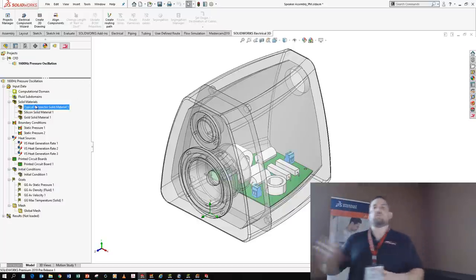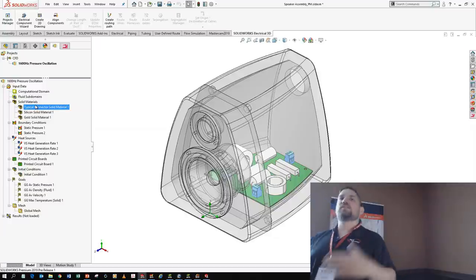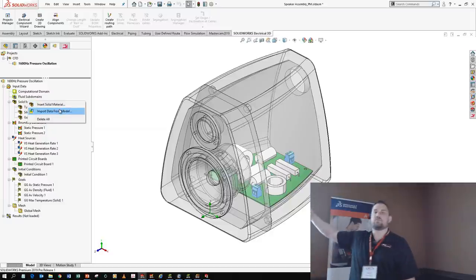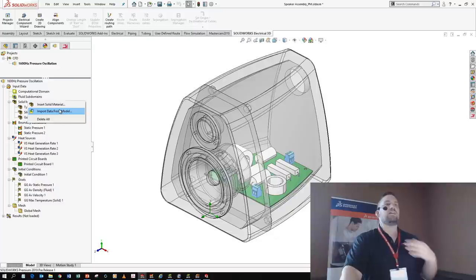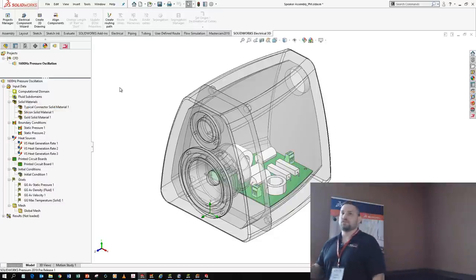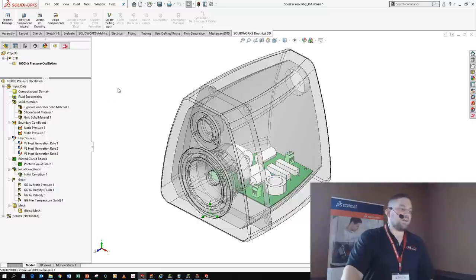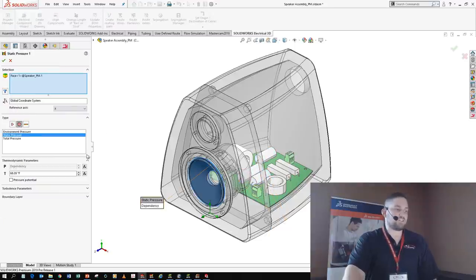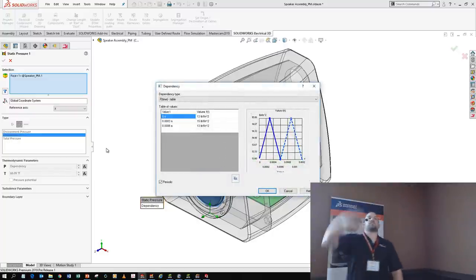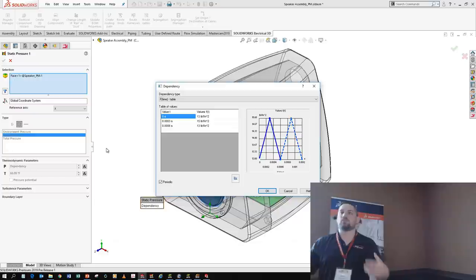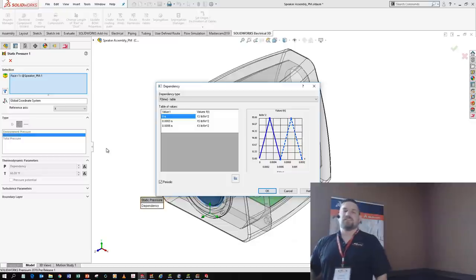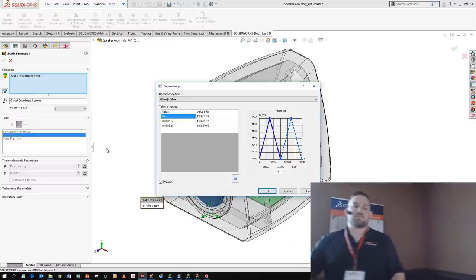You can accomplish all those goals with SOLIDWORKS Flow Simulation. You're probably already using models with materials assigned — just import the materials from those models. Import data from the model — easy. I want to show heat sources on the resistors and inductors, and a time-dependent pressure on the speaker cone that oscillates back and forth at a specific frequency, just like a real speaker cone would.